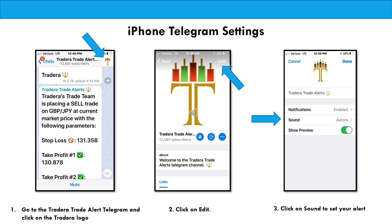On the last step, make sure that notifications is enabled. Then you can click on sound and choose whatever alert you want to associate with new messages coming in. And that's it.